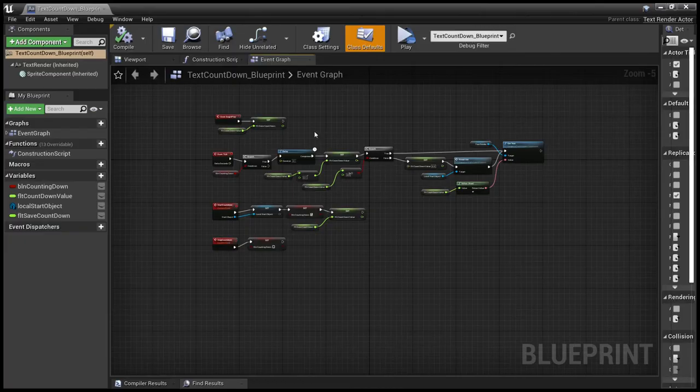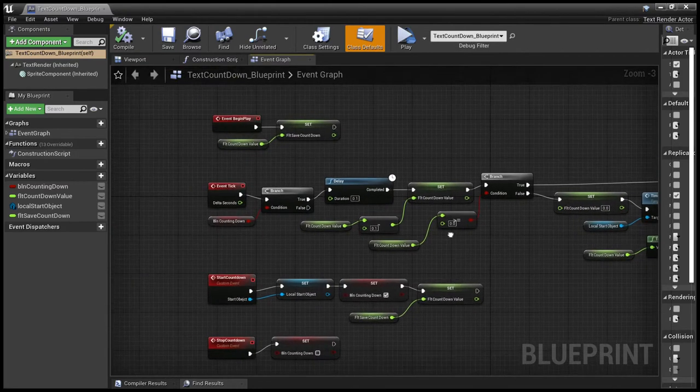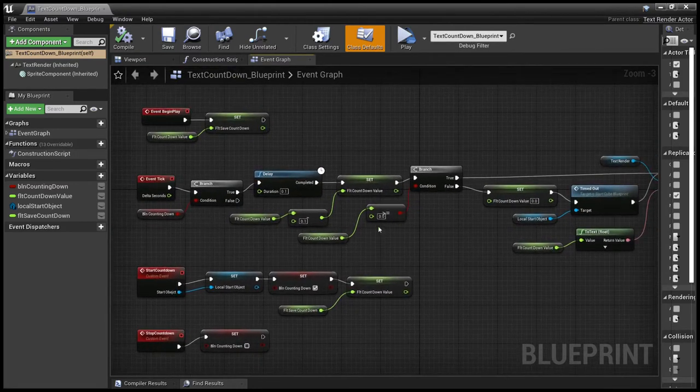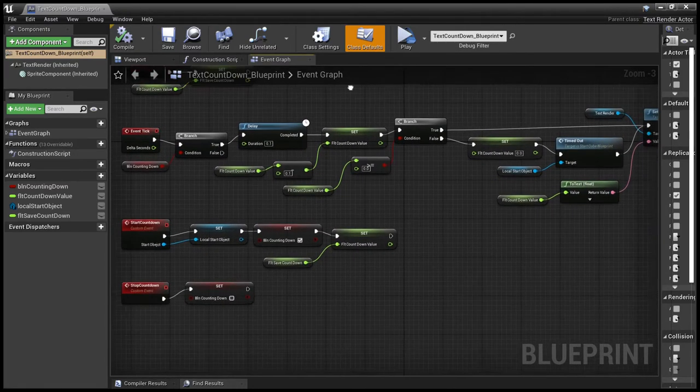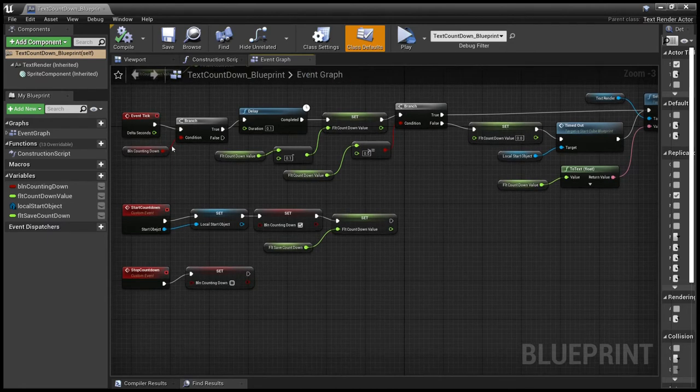So for the countdown, we simply set the countdown start value. It comes from the scene and then we wait